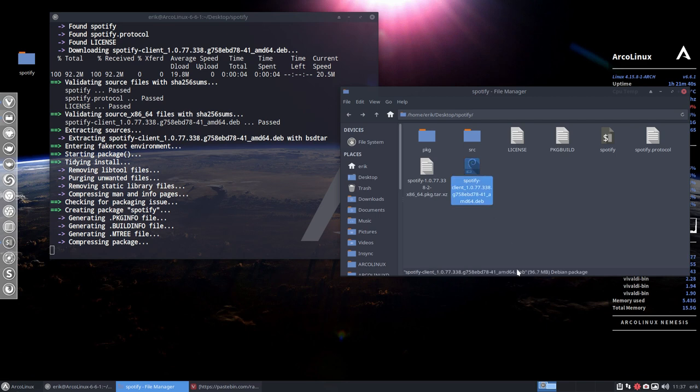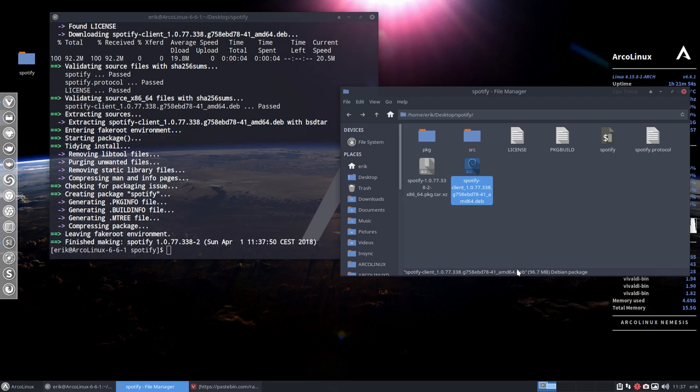So as you can see, I try to educate you guys. It's a Debian file coming from Ubuntu, Linux Mint, Debian itself. They're all Debian systems. So yes, AUR is coming from all over the place.